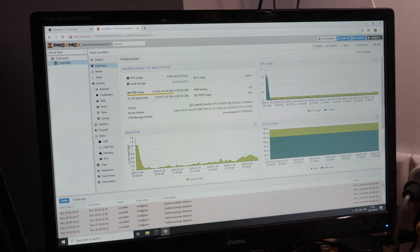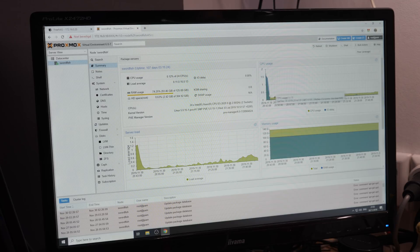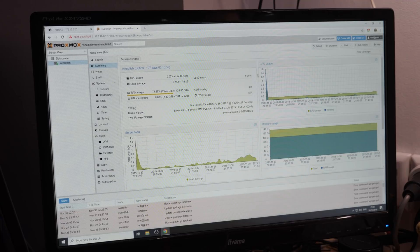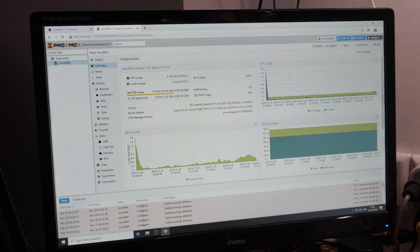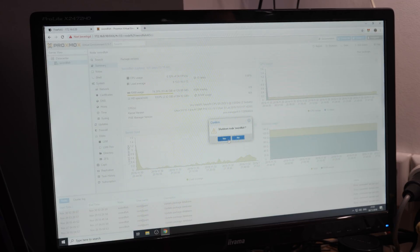Right now we have 2 CPUs, Xeon E5 2620s running at 2 GHz. So let's turn this machine off and upgrade it. The uptime of the machine is now 107 days. So let's shut it down.